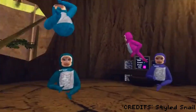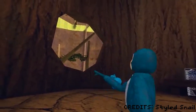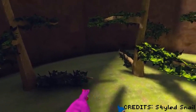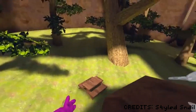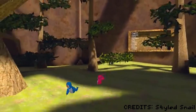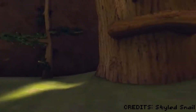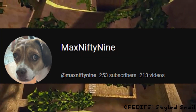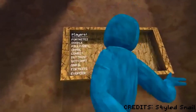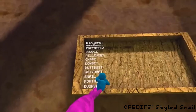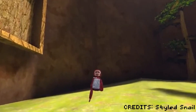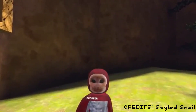Hey guys, welcome back to another video. From today's video I'm going to show you how to add Capuchin v2 climbing mechanics to your Gorilla Tag fan game. I should give full credit to MaxNifty9 — he made the script, the prefab, and the original tutorial, so please go subscribe to him. He will be linked in the description along with the original video.